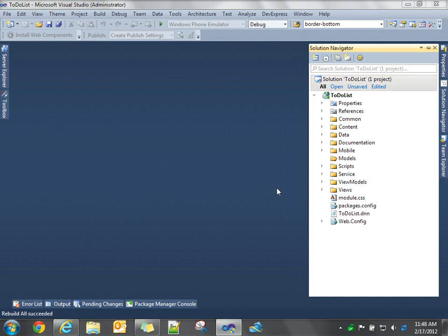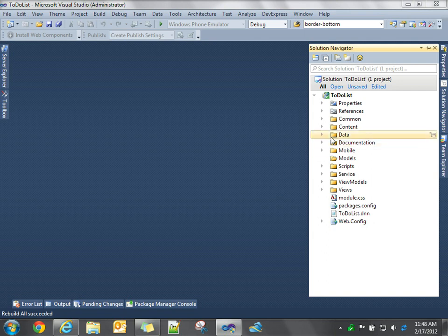Hi, this is Steve Fabian. We're going to continue our series. Today we're talking about KnockoutJS and data binding and MVVM-style development. So far we used the technology template and created a project called To-Do-List.